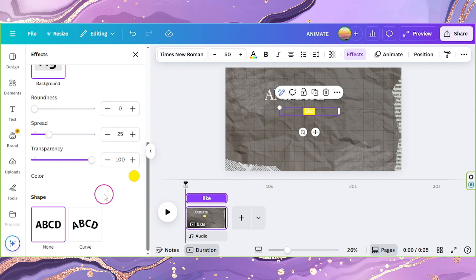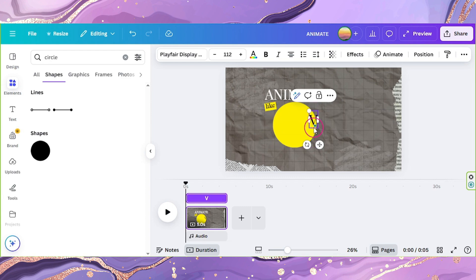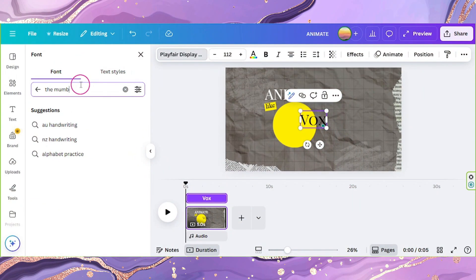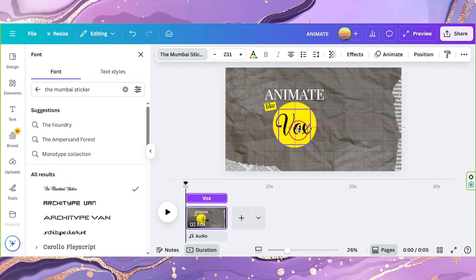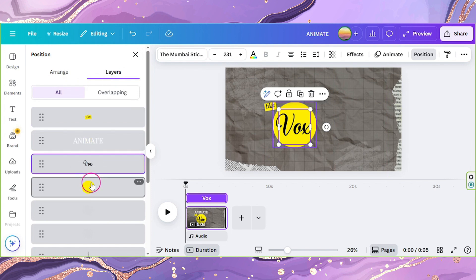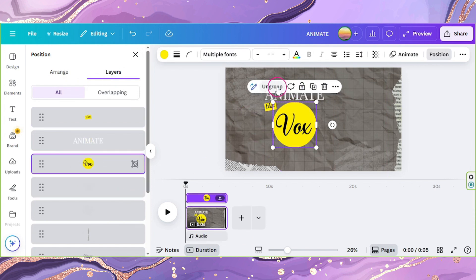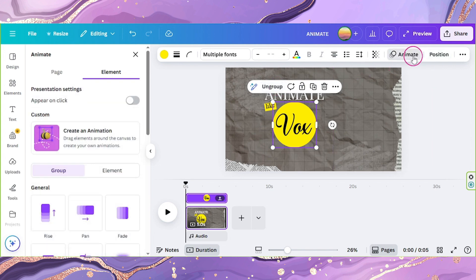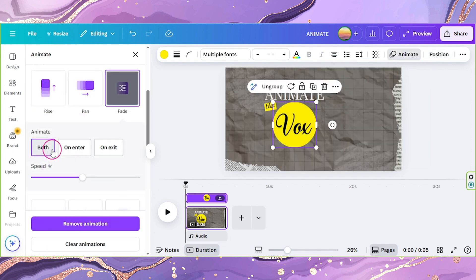Make sure the color of the highlight is yellow, specifically with the code FFED00. Now add a circle element and change its color to yellow. Add another text and type in Vox — change its font to the Mumbai sticker and leave the color as black. Go to Positions, select Layer, then select the circle and the Vox text and group them. Click on it and click on Animate, select Fade, set it to both, and leave the speed at 50.